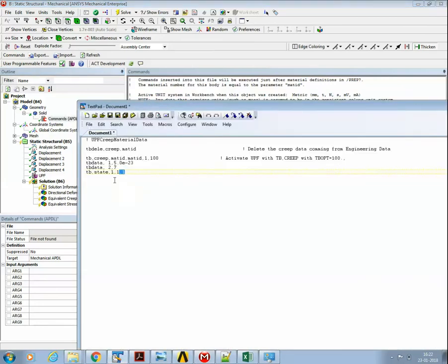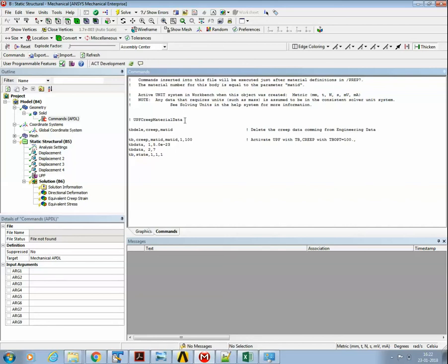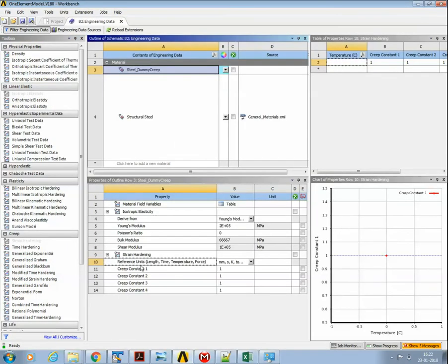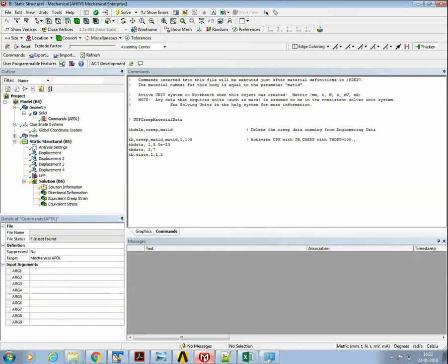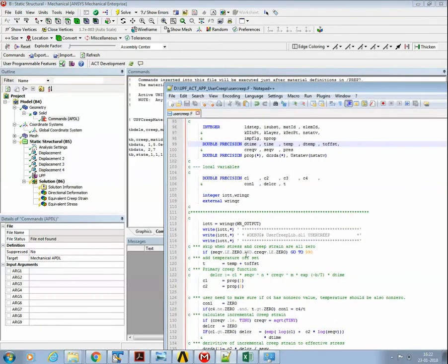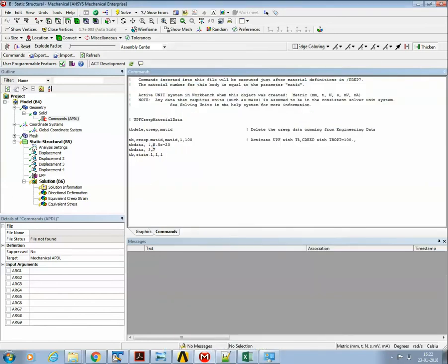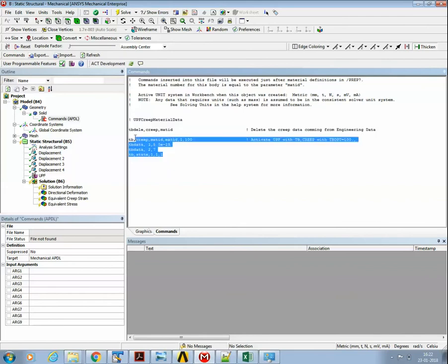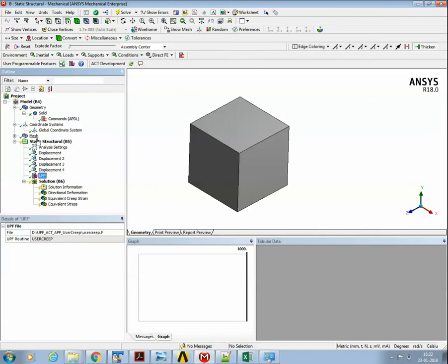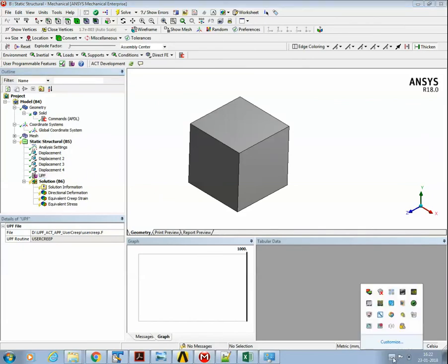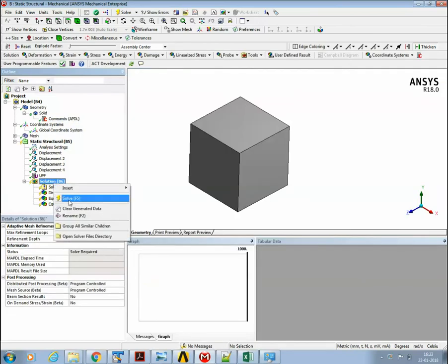There is no GUI option for linking the UPF — we use command snippets. The first command, TB,DELETE, removes the dummy creep material data for this material ID. We then define new TB data with field 100, which tells ANSYS to use a user-defined creep routine. We have two material properties coming in — K and N. With these commands, we have completely defined the user-defined creep material input and referenced the location of the Fortran routine. Now let's solve this problem.